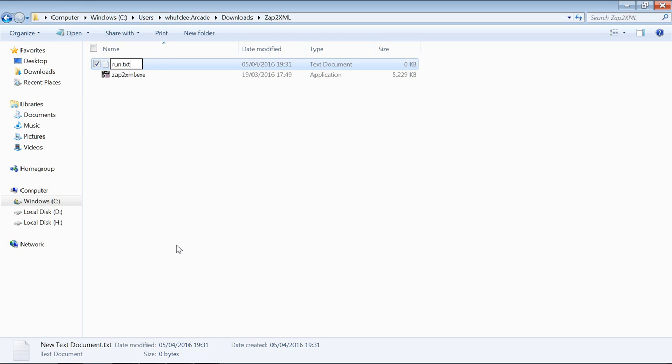You can call it whatever you like, but it needs to end in dot bat because we need this to be a batch file, an executable file that is with just a quick command line in it.